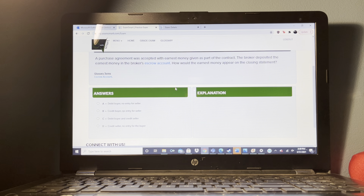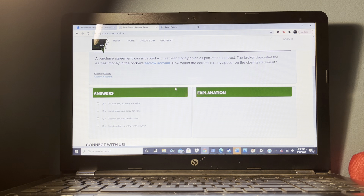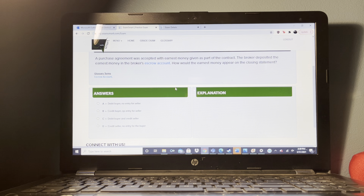When does the sales contract become legally binding for the buyer? When the seller's acceptance is communicated back to the buyer.